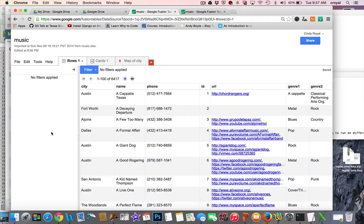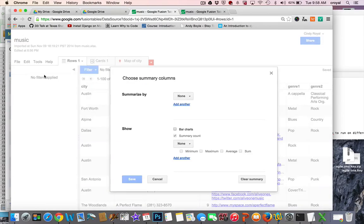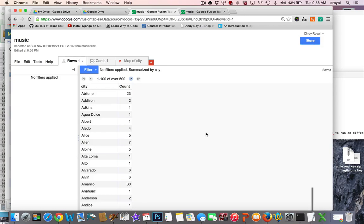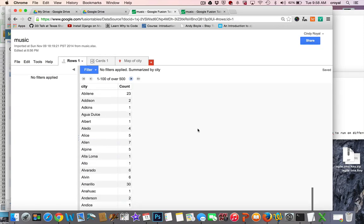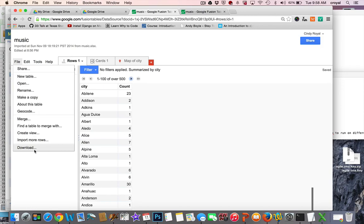Now we want to summarize by city to see how many bands are in each city. We go to Tools > Summarize, choose to summarize by city, and show the summary count. Save that and we have all the cities listed with the count of their number of bands, sorted alphabetically. To get this summary as a new table we choose to download it as a CSV.